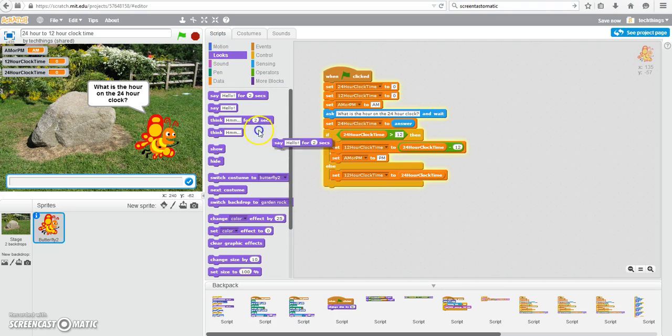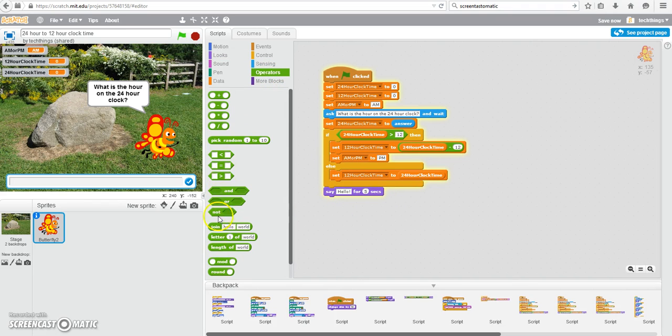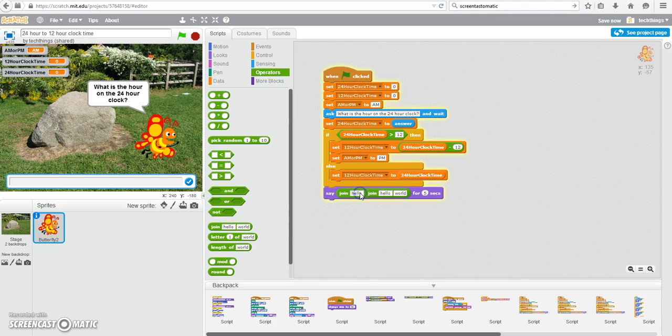So under looks, I'm going to select the say block, and I'm going to change it to five seconds so it appears longer. We also need to go under operators and select some join blocks. The join blocks are just a way to concatenate, which means to bring strings or variables together.